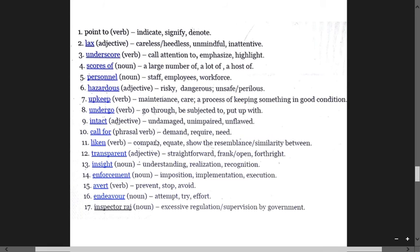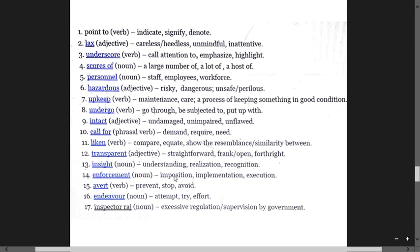Go through means be subjected to, put up with, undergo. Intact means undamaged, unimpaired, inflawed. Call for means demand, require, need, necessitate. Avert means prevent, stop, avoid.